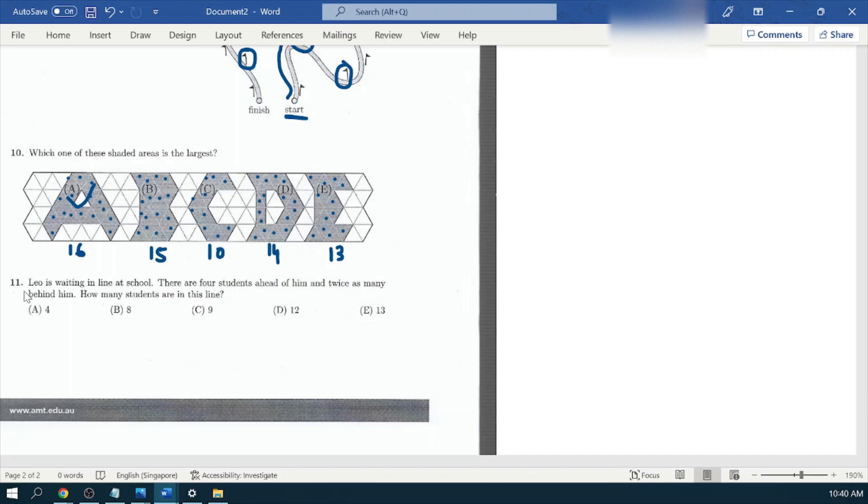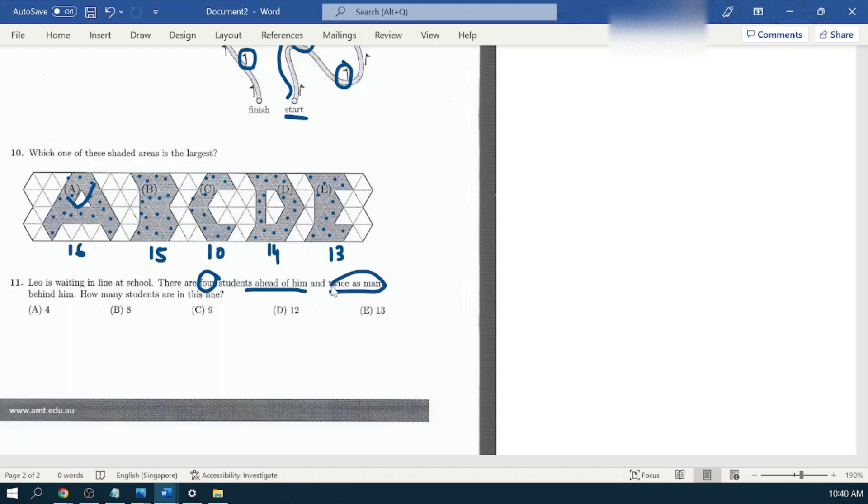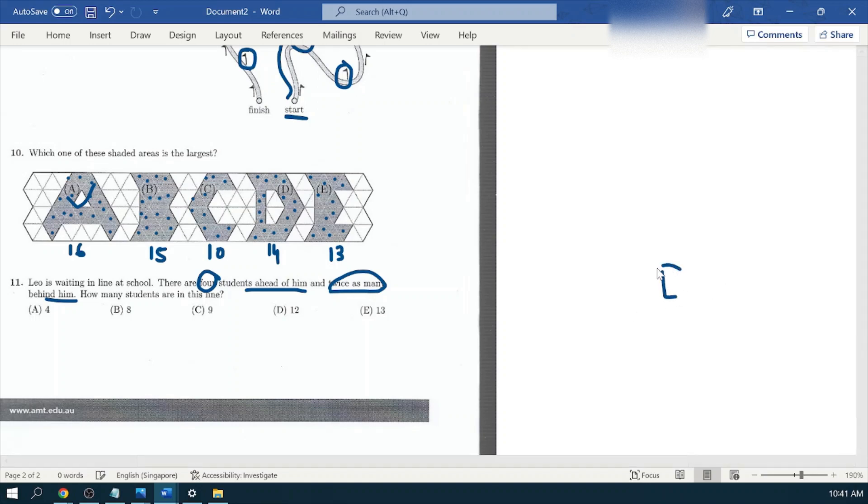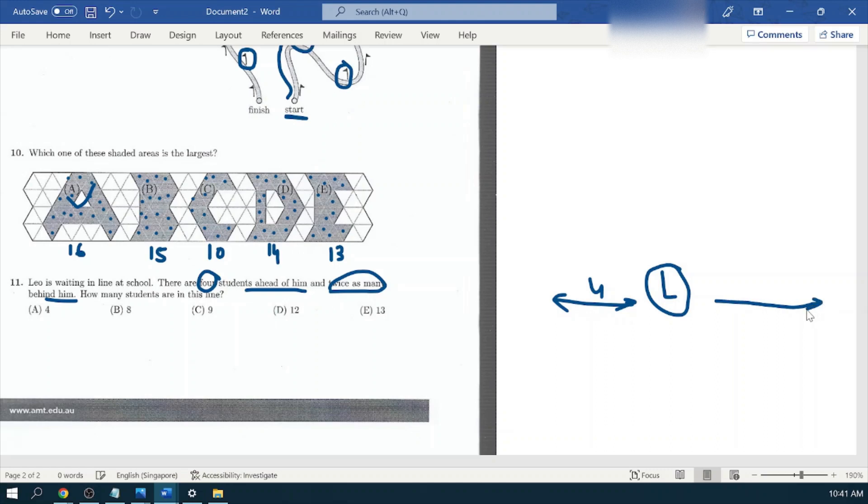Question number eleven: Leo is waiting in line at school. There are four students ahead of him and twice as many behind him. So how many students are in this line? If I have Leo over here in a line, he's standing. There are how many students ahead of him? Four. And how many students are behind him? Larger line because it's two times of what he has here. Two times four is eight.